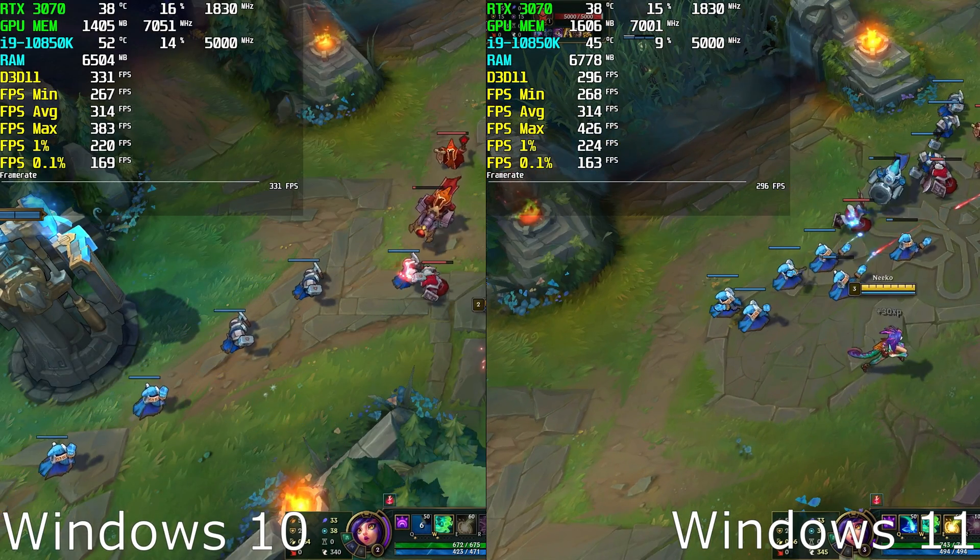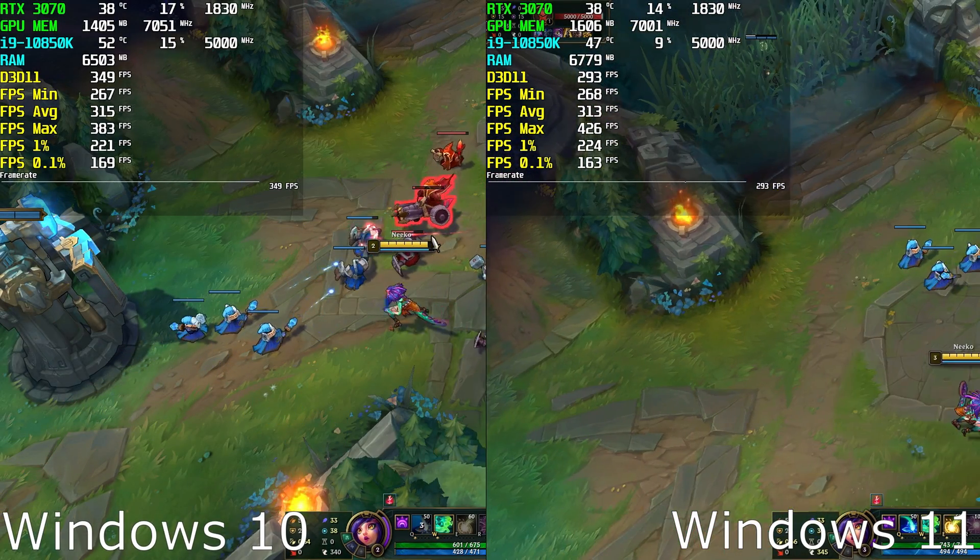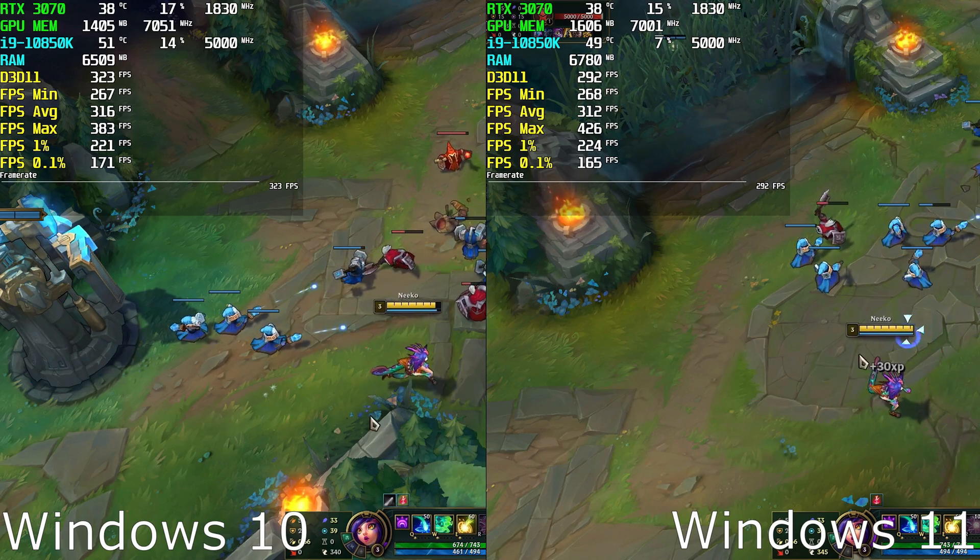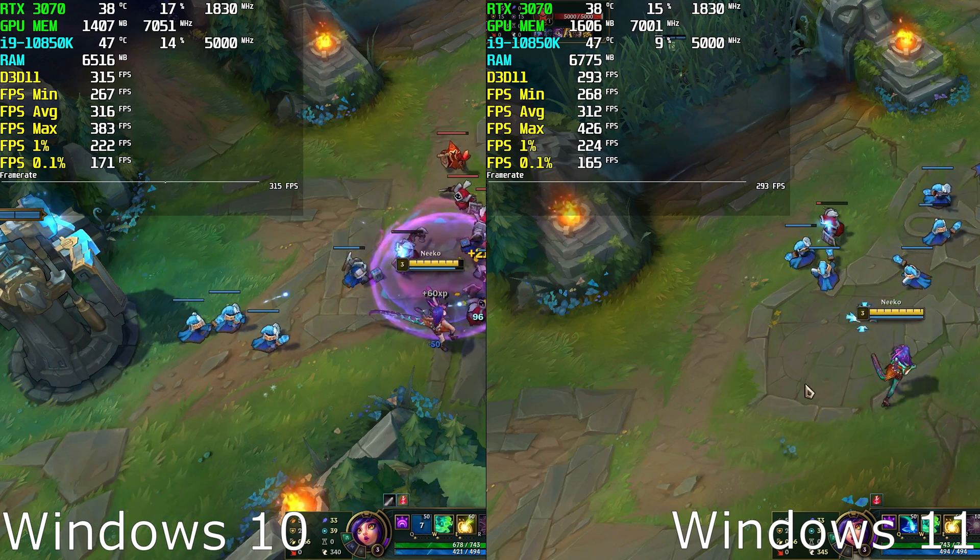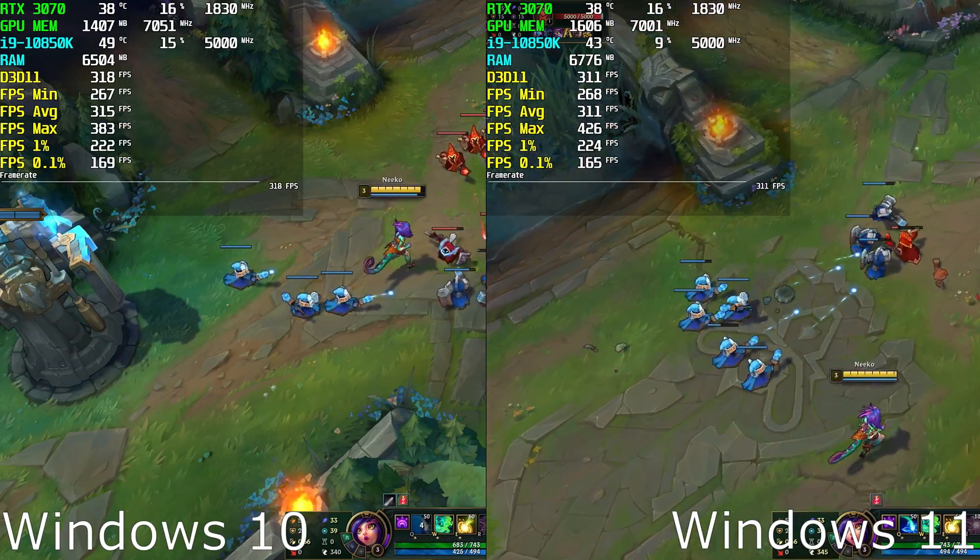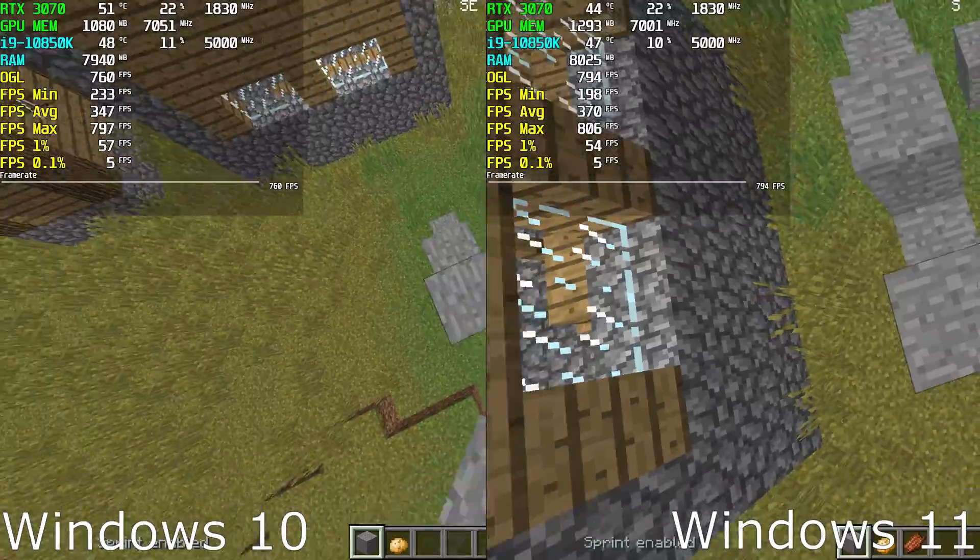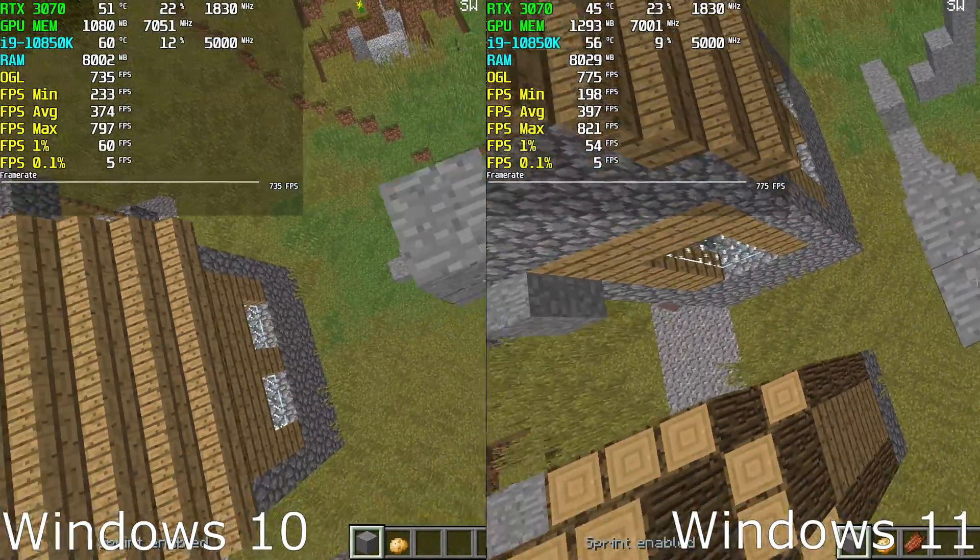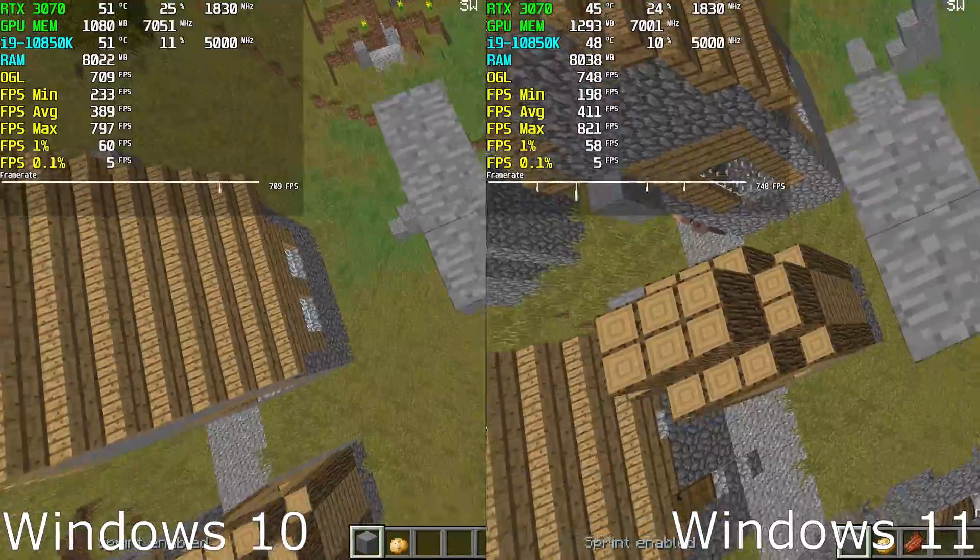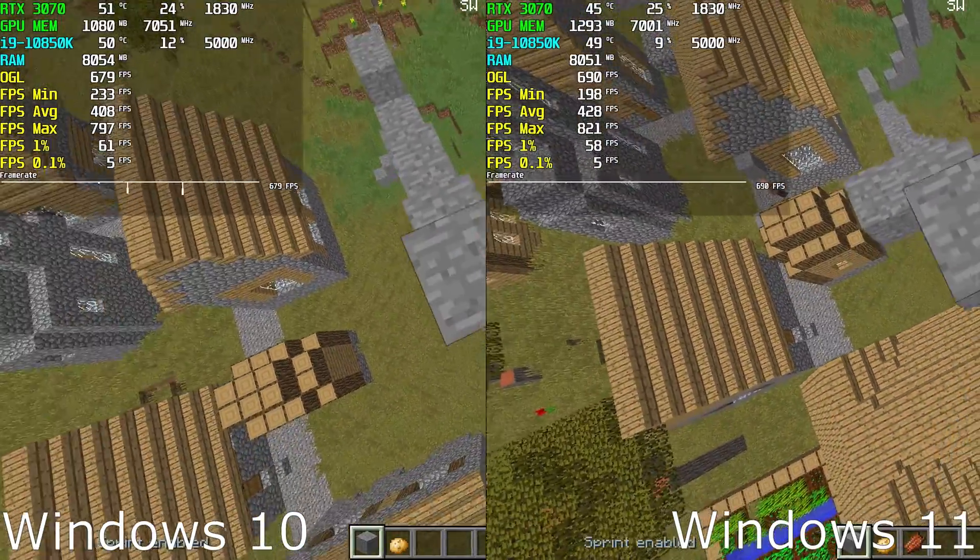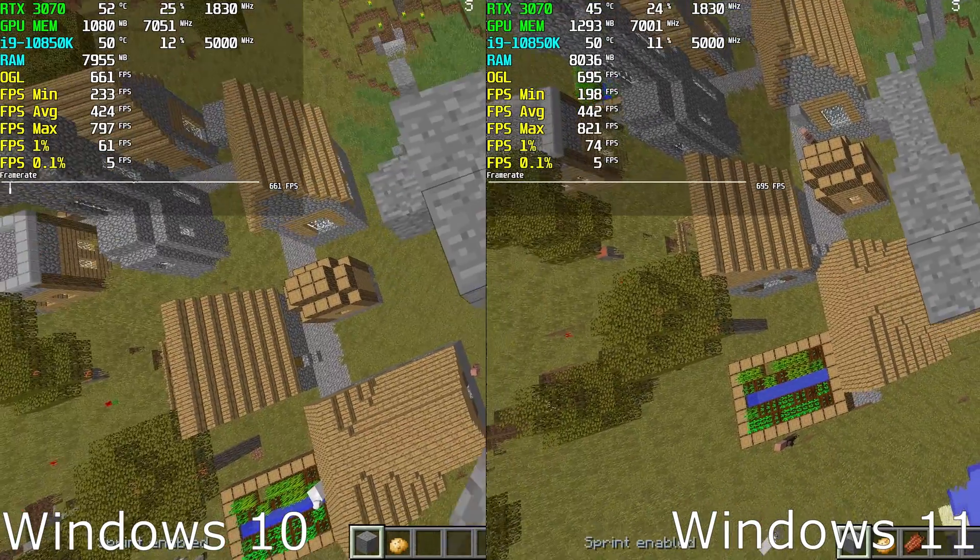Switching to League of Legends, and the same story can be said here. Both Windows 10 and 11 had an average of around 313 FPS and a low of 268 FPS. Minecraft was the first game where we see a little difference, but keep in mind that this can very well be caused by where I was looking and where I was running. I would still say the performance on Minecraft is the same on Windows 10 and Windows 11.